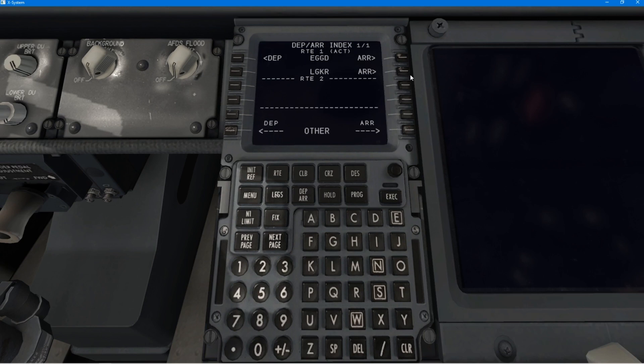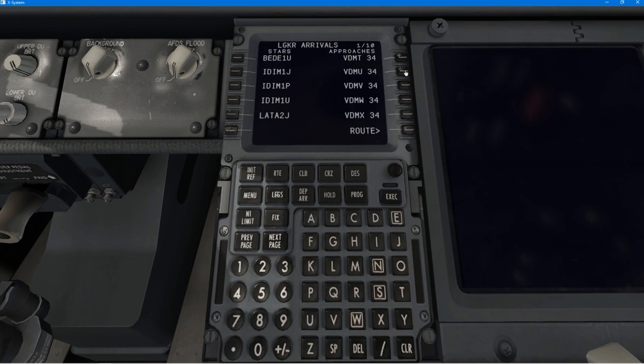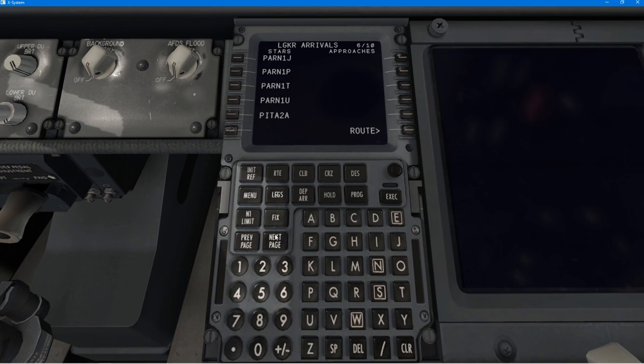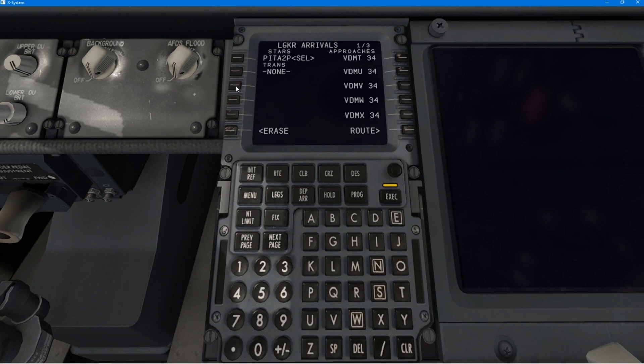And then going to Corfu, finding the arrival for Corfu. Now, there's no ILS at Corfu. It's all RNAV. So, you find your approach. I think it was a PITTA 2 PAPA arrival. And so, we've put that in.